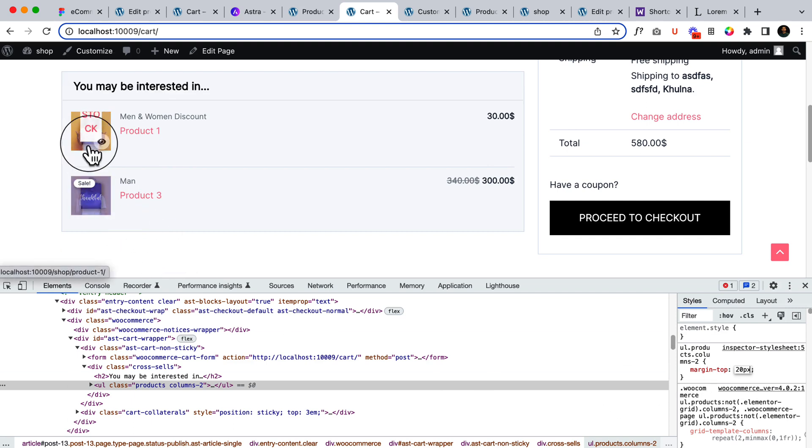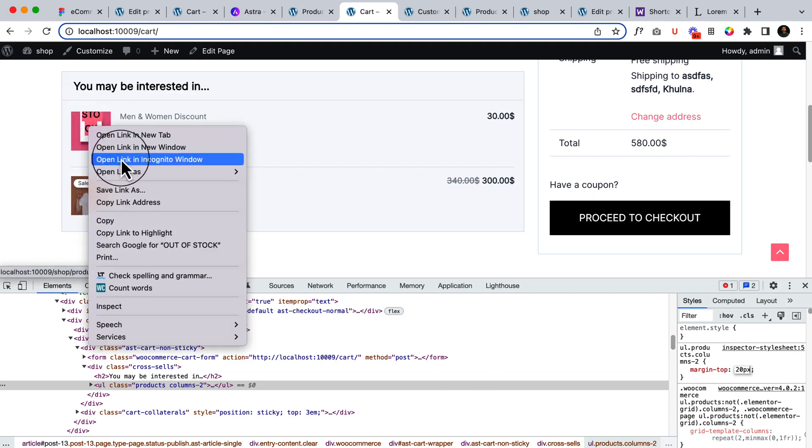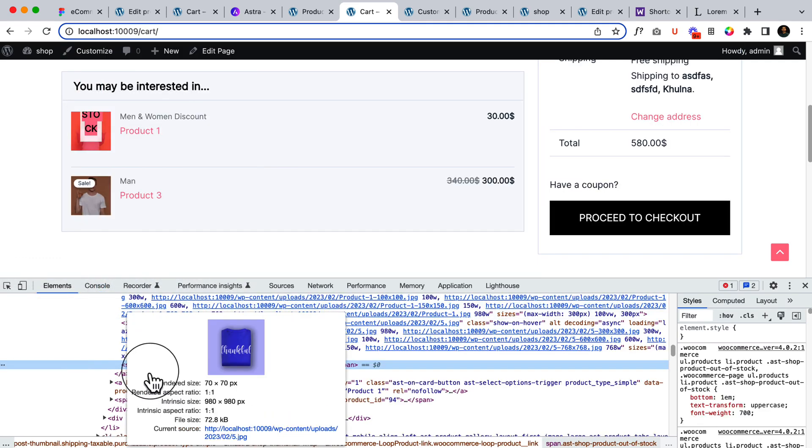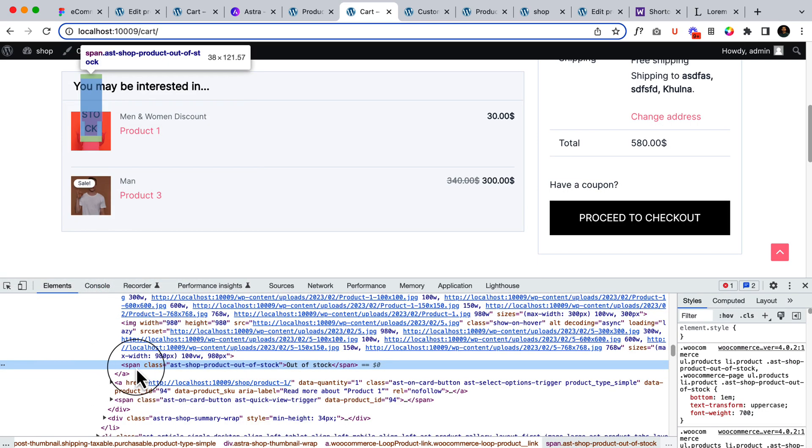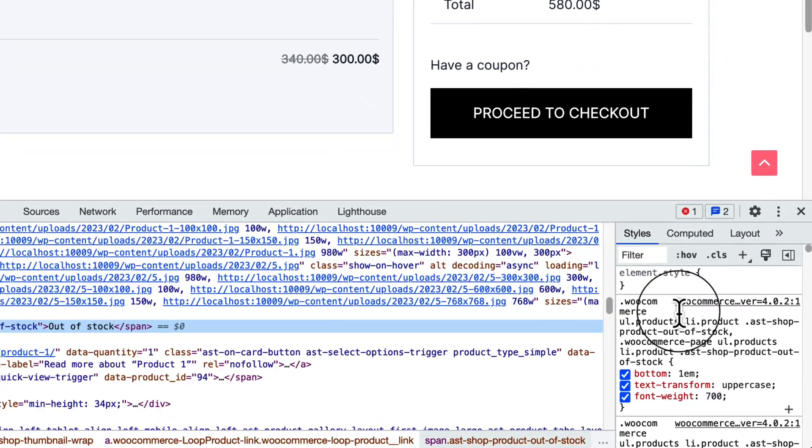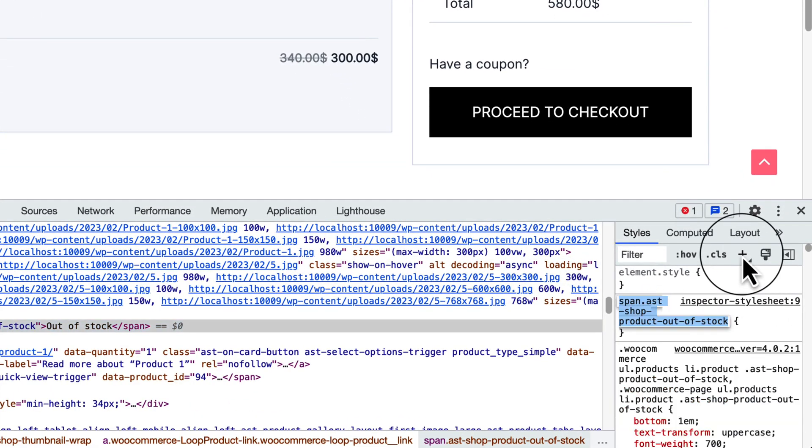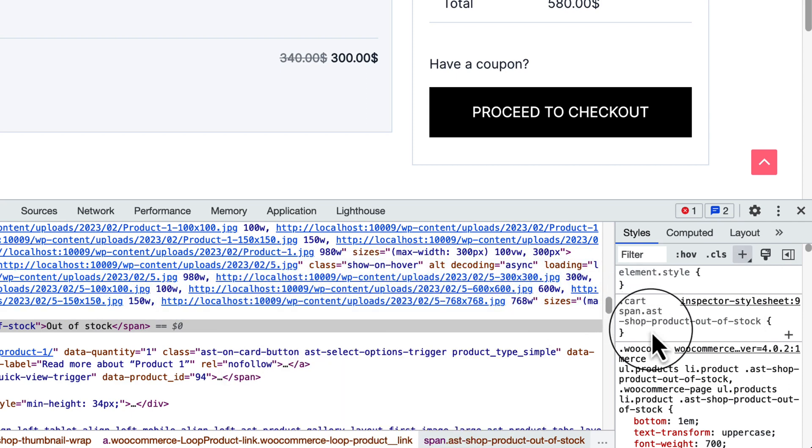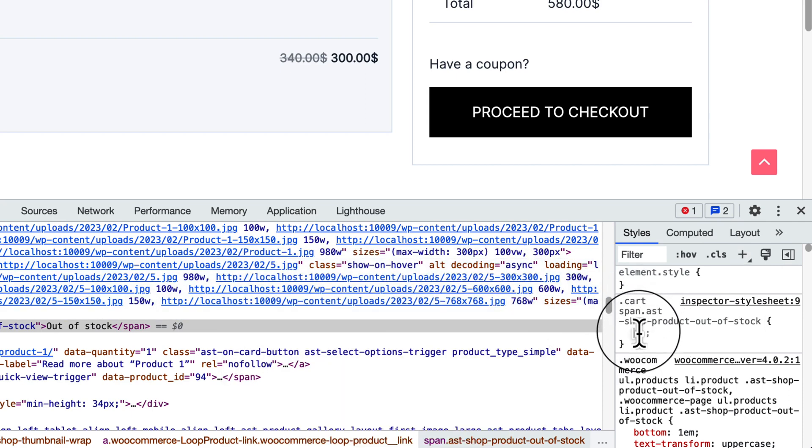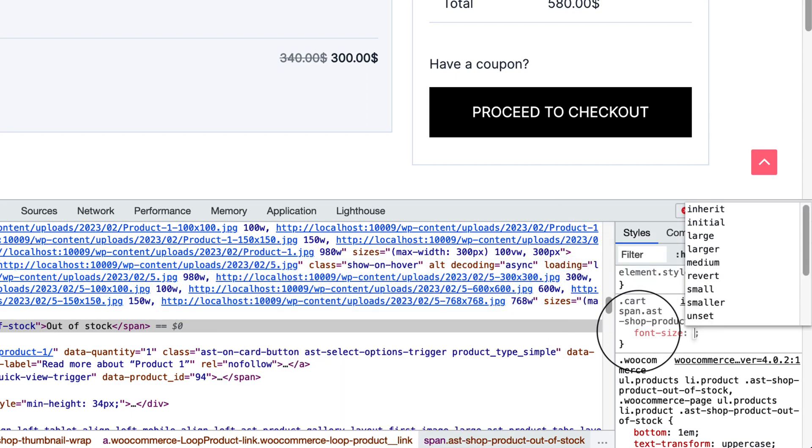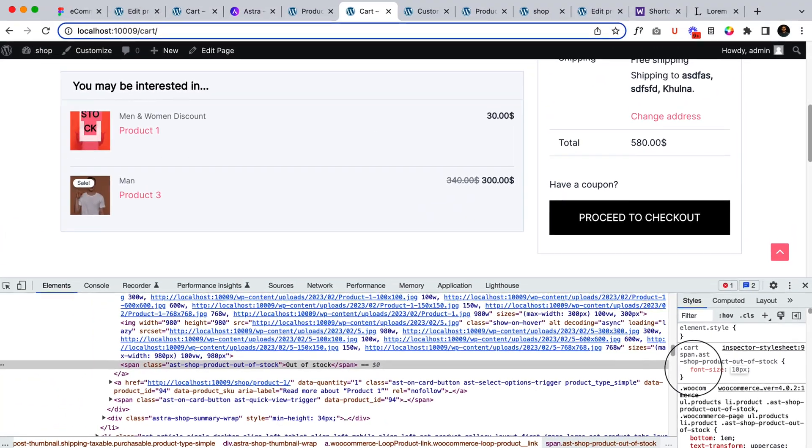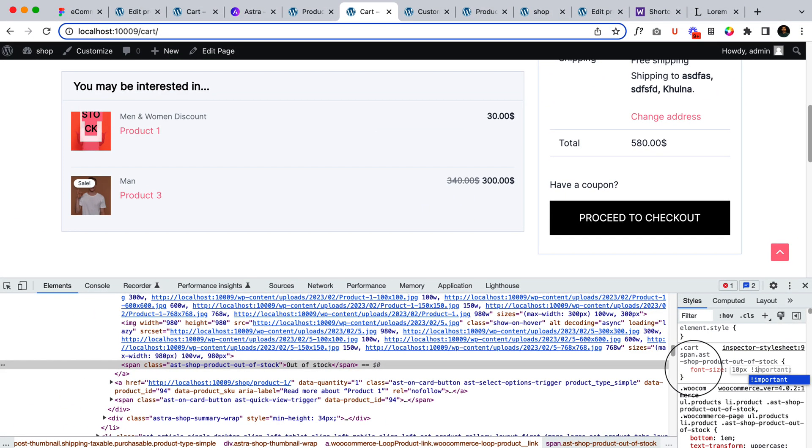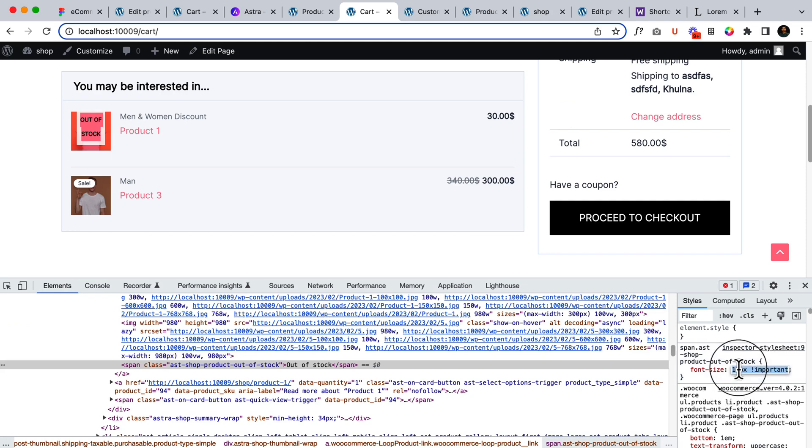And the out of stock text is not looking good here. We can simply change it to cart page. This will only applicable inside cart page. That's why I have it cart font size 10 pixel. Maybe there is nothing like cart page. It's still so big. Okay now it's displaying out of stock.